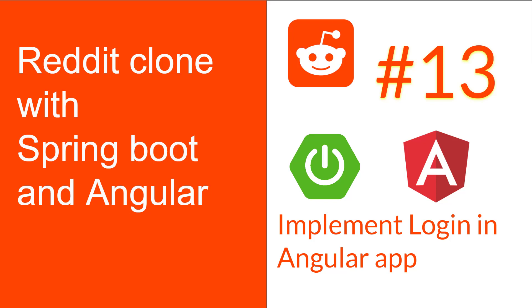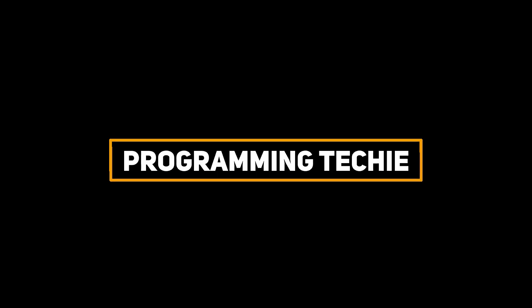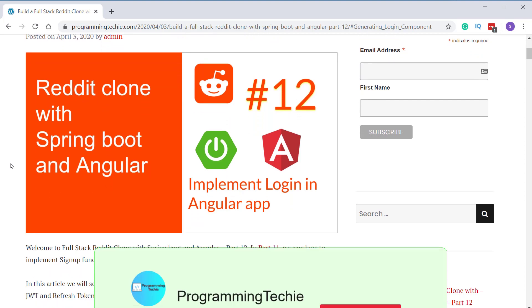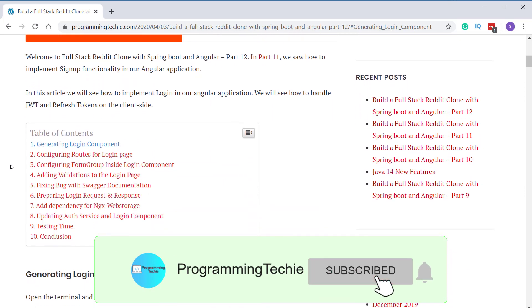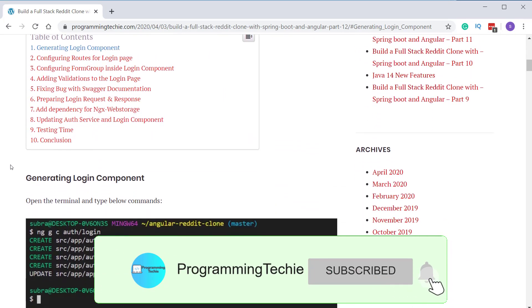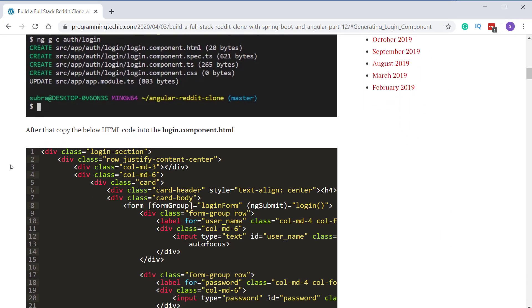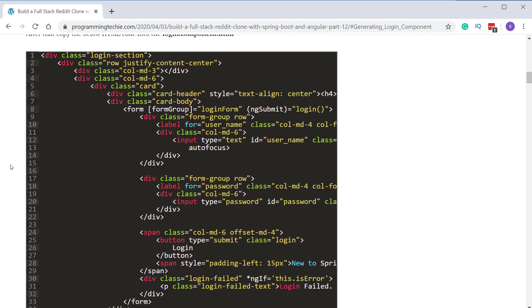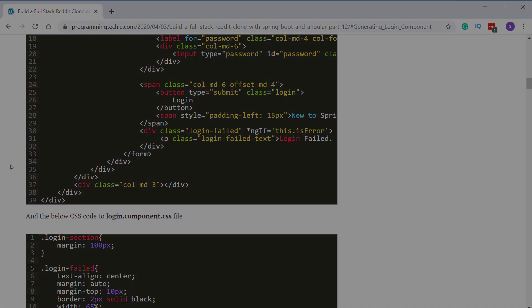In this video, we will see how to implement login functionality for our Reddit clone application in Angular. You can check out the written version of this tutorial by clicking on the first link in the description section where you can also find the source code of the application.